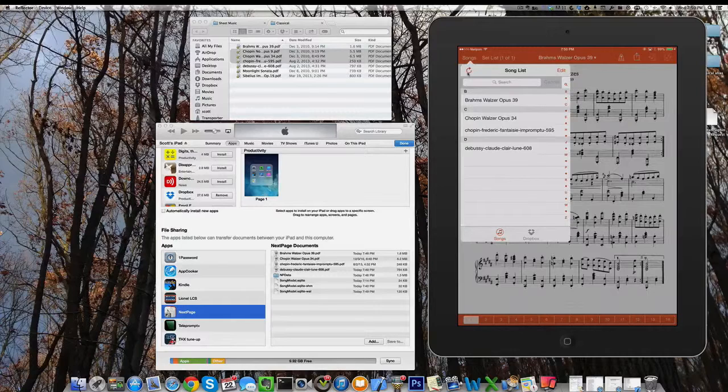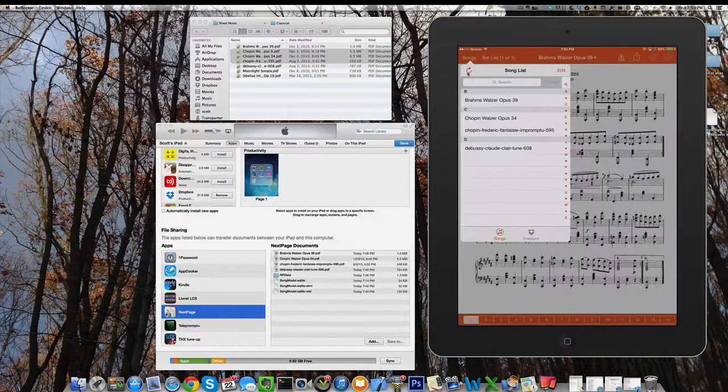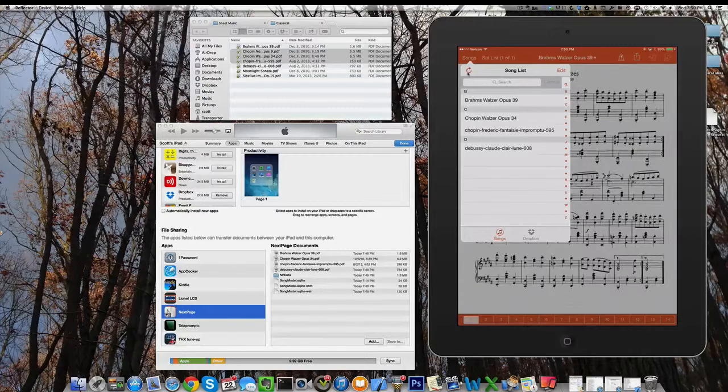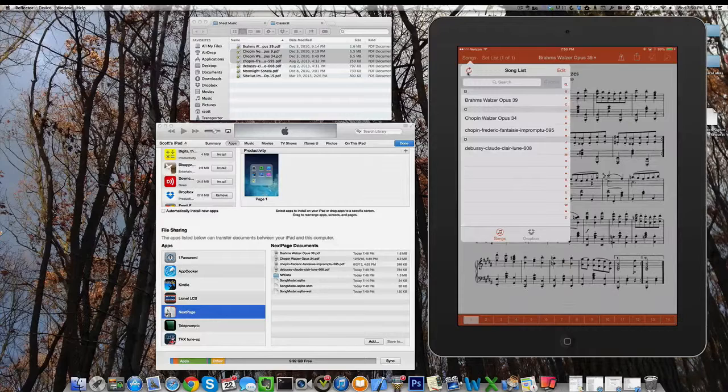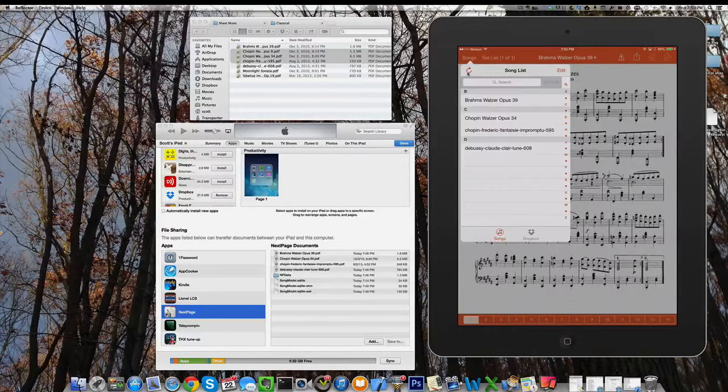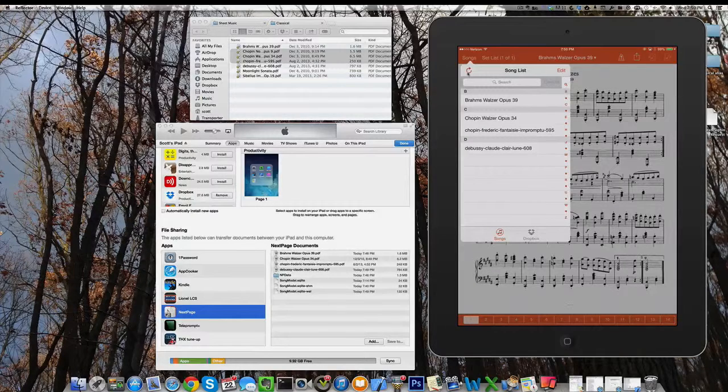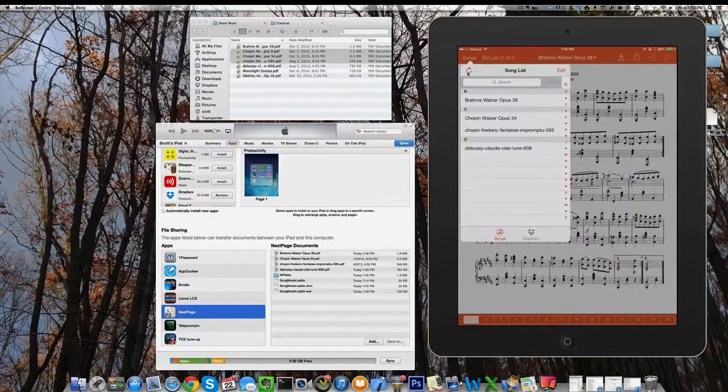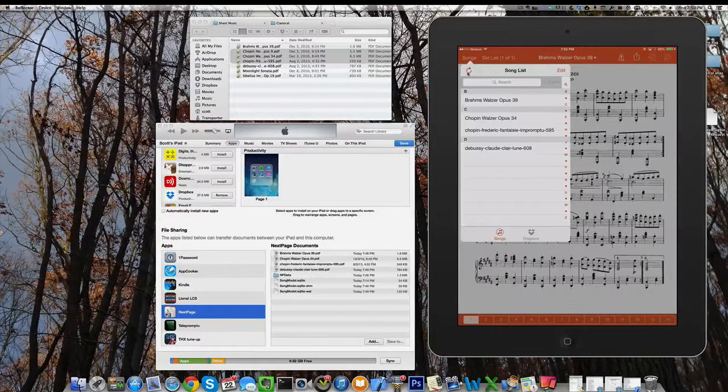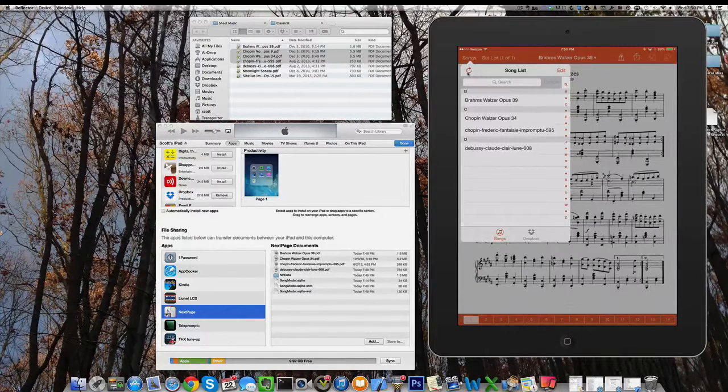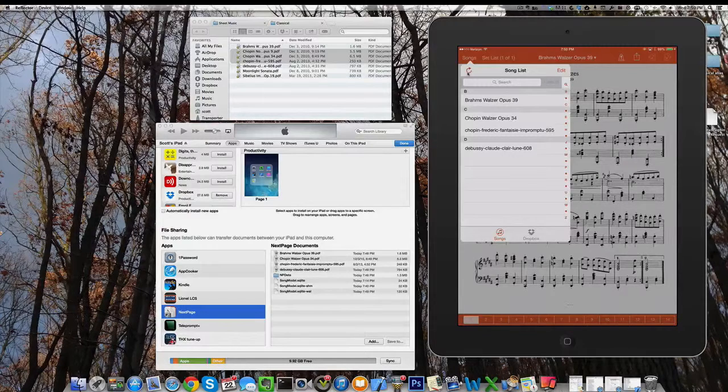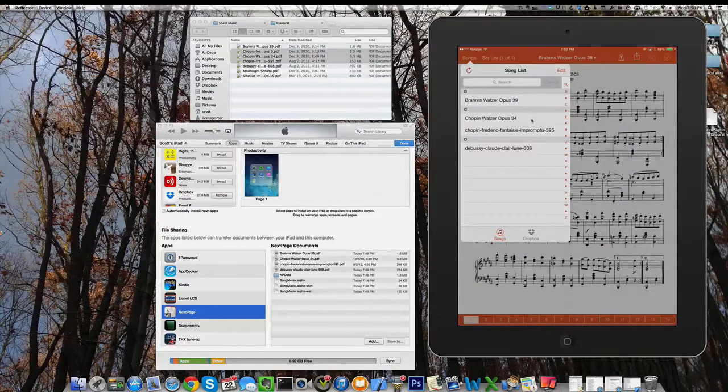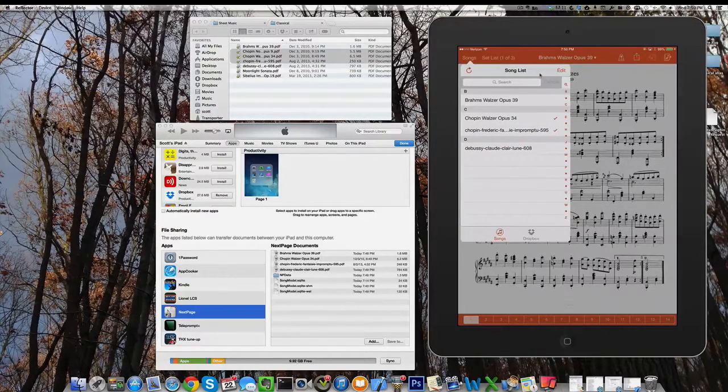There is one more way to get a song in NextPage, and we'll probably show you that in another video, which is as an email attachment. Just to briefly tell you how that works: if someone sends you an email with a PDF in it that you'd like to open in NextPage, it is a simple matter of holding down on the attachment and then a menu will pop up that'll say open in, and you can pick NextPage out of that list. It will automatically be added to the song list for you in NextPage, and you can add it to a set list just like you did here.